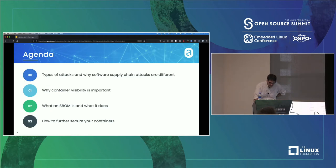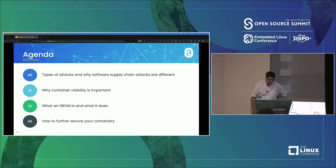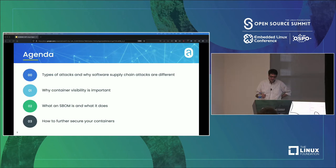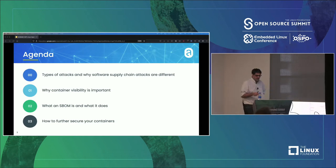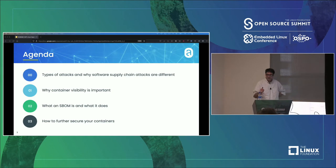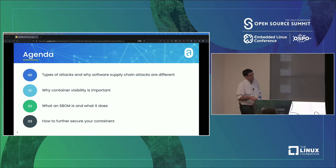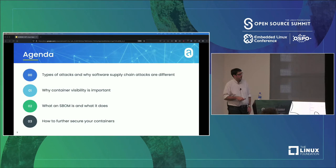Today we'll talk about types of attacks and why supply chain attacks specifically are a little bit different than what most people are used to. We'll talk about container images, getting visibility into those images, why that's important. We'll talk about SBOMs themselves, what they are, what we can do with them. And finally we'll wrap up with a couple of examples of how to do some of this stuff in practice.